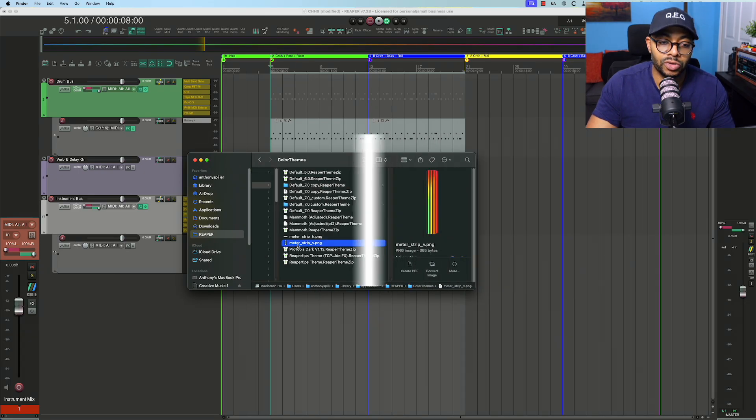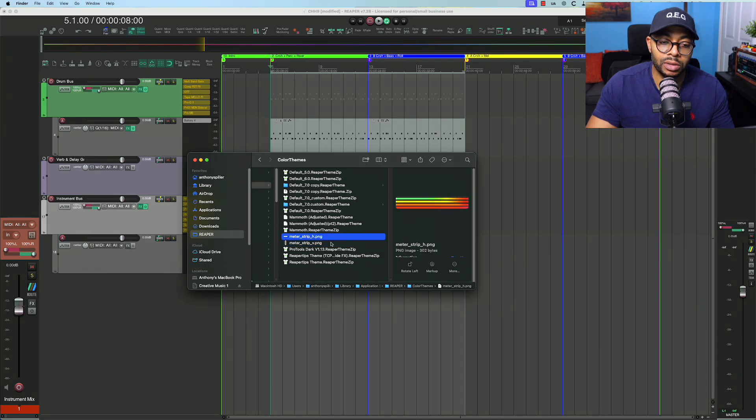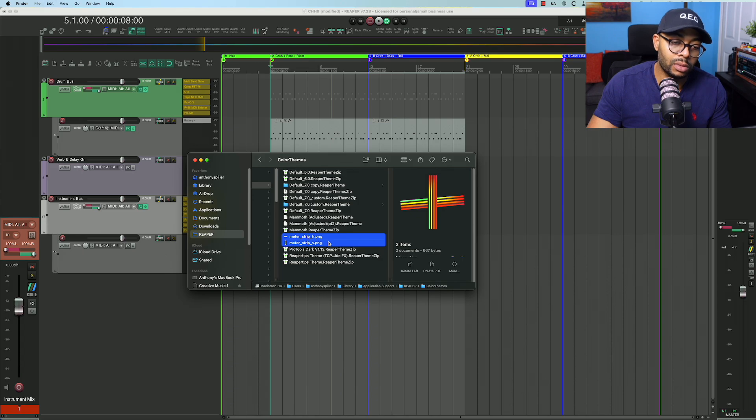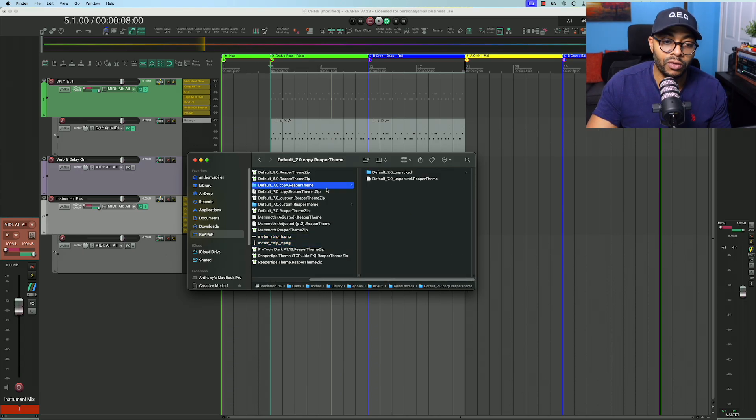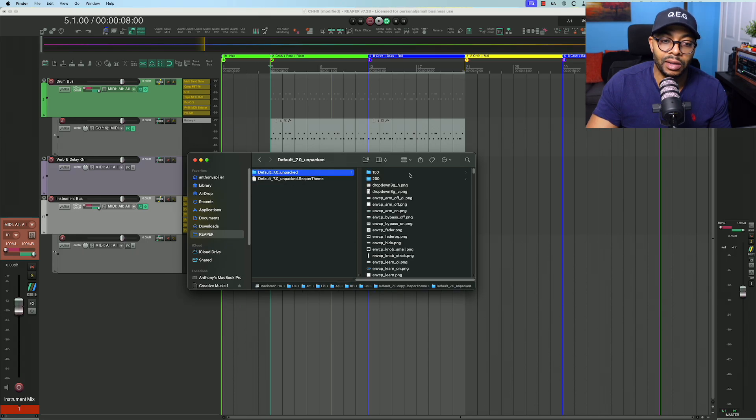We're inside the zip file. There's the unpacked folder which includes all of the image files and then the actual theme. Those are going to be meter_strip_v and meter_strip_h. What I'm going to do is copy both of these.